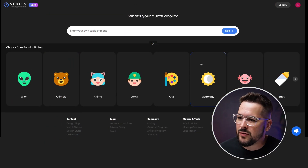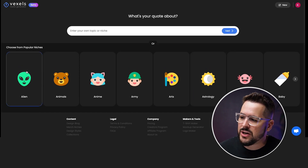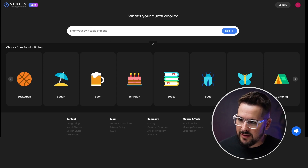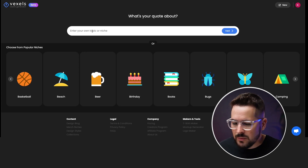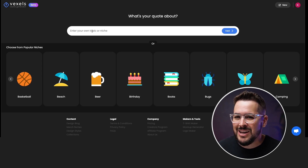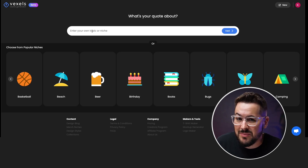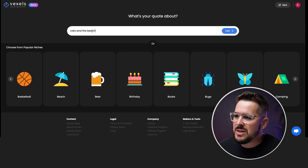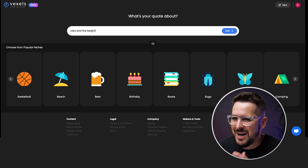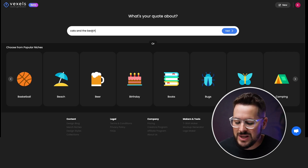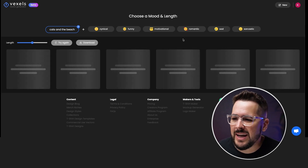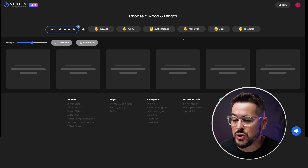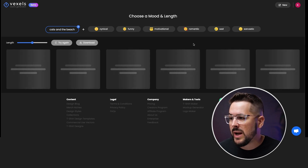Let me show you exactly what it does. On the front page, you can pick a popular niche or type in something you want. I'm going to show you how powerful this is — you can actually combine niches. I'm going to put in 'cats and the beach,' a difficult one right off the bat combining two niches. Let's hit next, and within a few seconds it's going to pop out a bunch of different quotes I could potentially use on merch, print-on-demand items, or t-shirts.